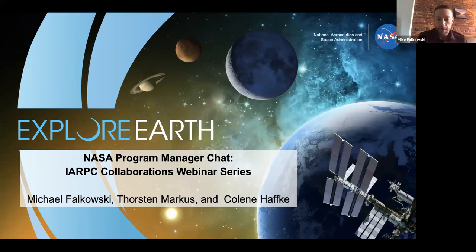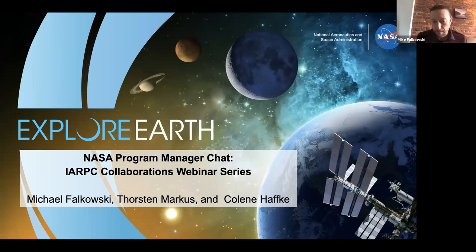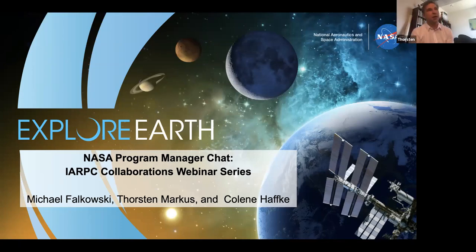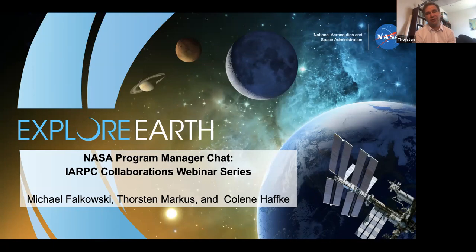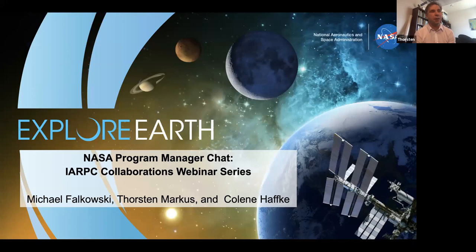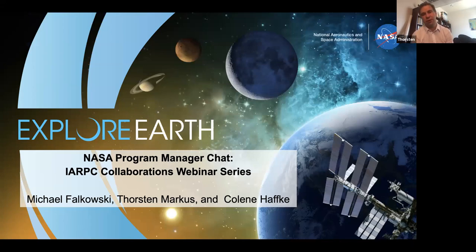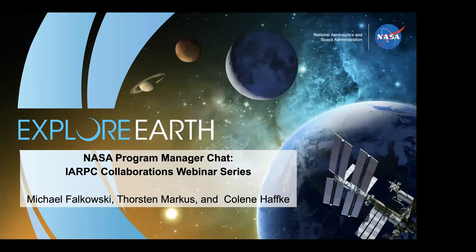I'm Torsten Marcus. I'm the program manager for Cryosphere together with Colleen. We'll talk about Cryosphere in a minute. I'm also the program scientist for Operation IceBridge and the ISA-2 mission.